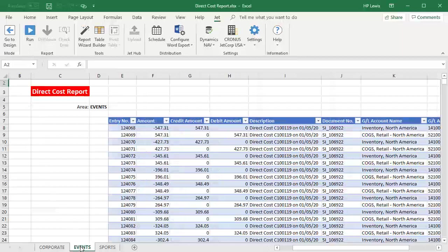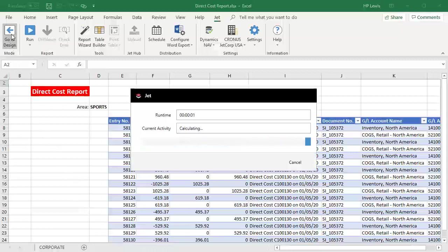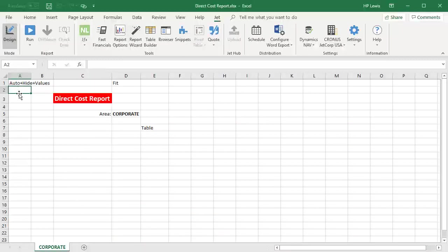An example would be creating a financial report where a new worksheet is created for each department and the worksheet is populated with the results just for that department.